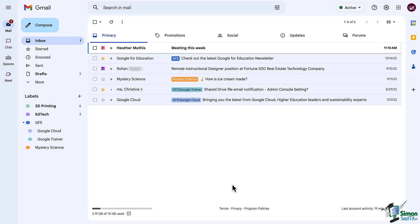Hi everyone and welcome back to our Gmail training. In this lesson we're going to cover setting up your signatures and your vacation responder.